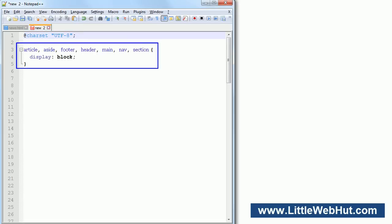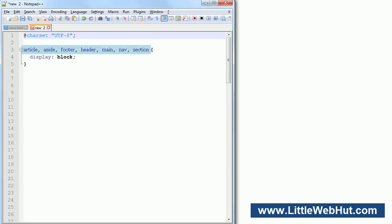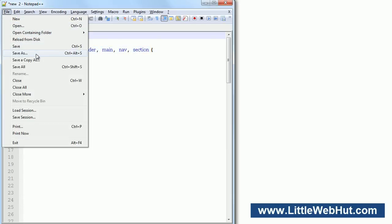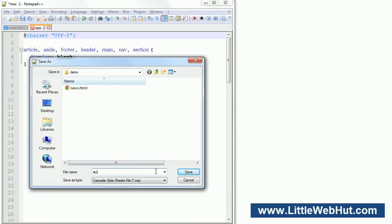Now add this style rule for the new HTML5 elements. The line starts with a comma-separated list of elements that the style will be applied to — these are the new HTML5 elements that we're using. Then the style declaration is enclosed in curly brackets. This is the name of the property that we're specifying, followed by a colon, followed by the value that we want to set it to. So this CSS style sets the display property to block for these elements. Now I'll save the file and name it style.css. It's customary to use a CSS extension.